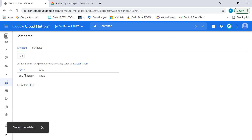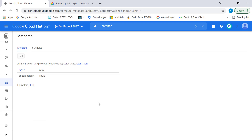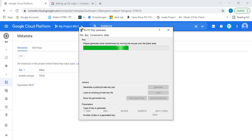The next thing we need to do is create a public/private key pair. I'll be using PuTTYgen to do that. Let's create a public/private key.